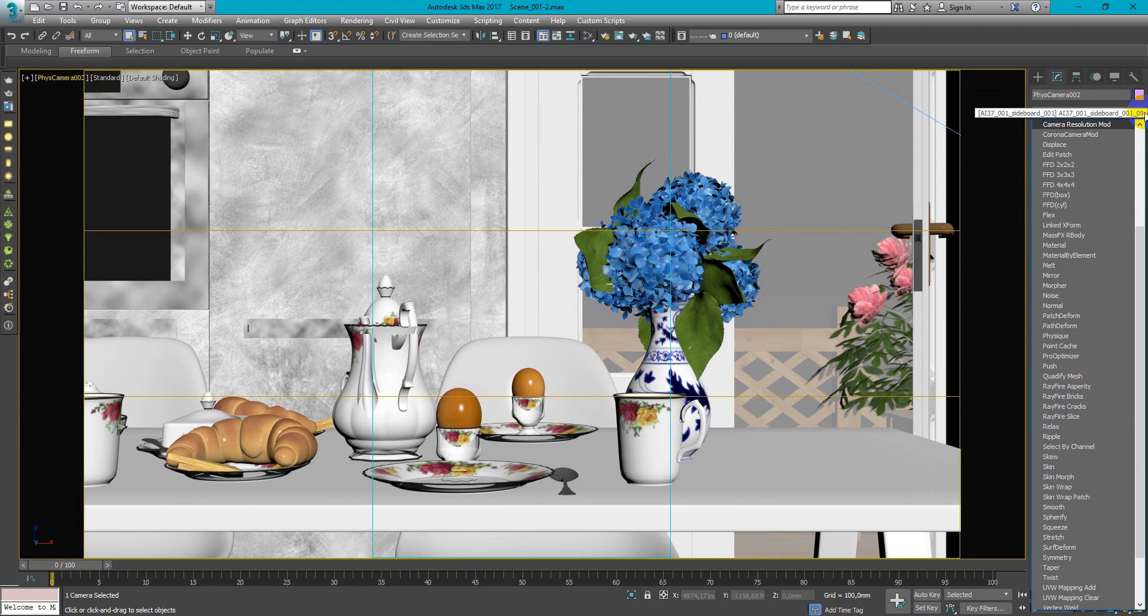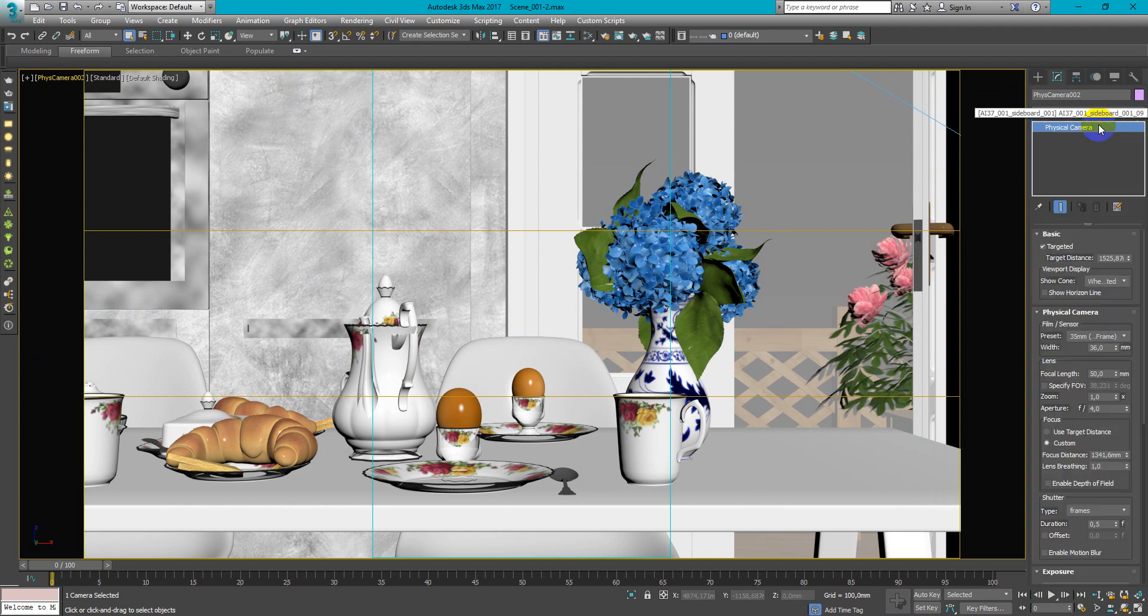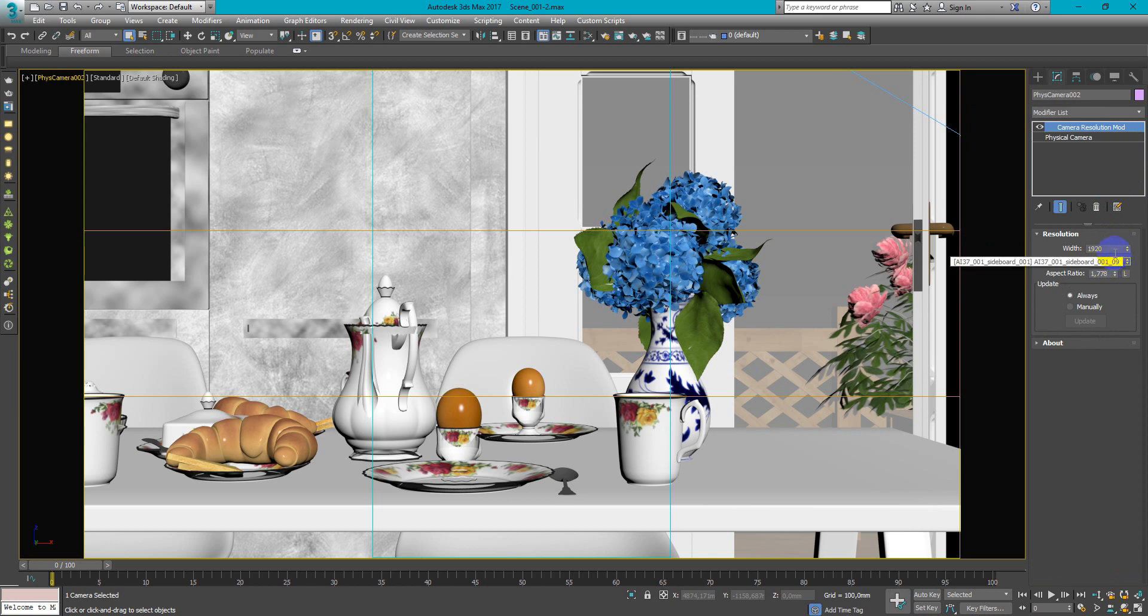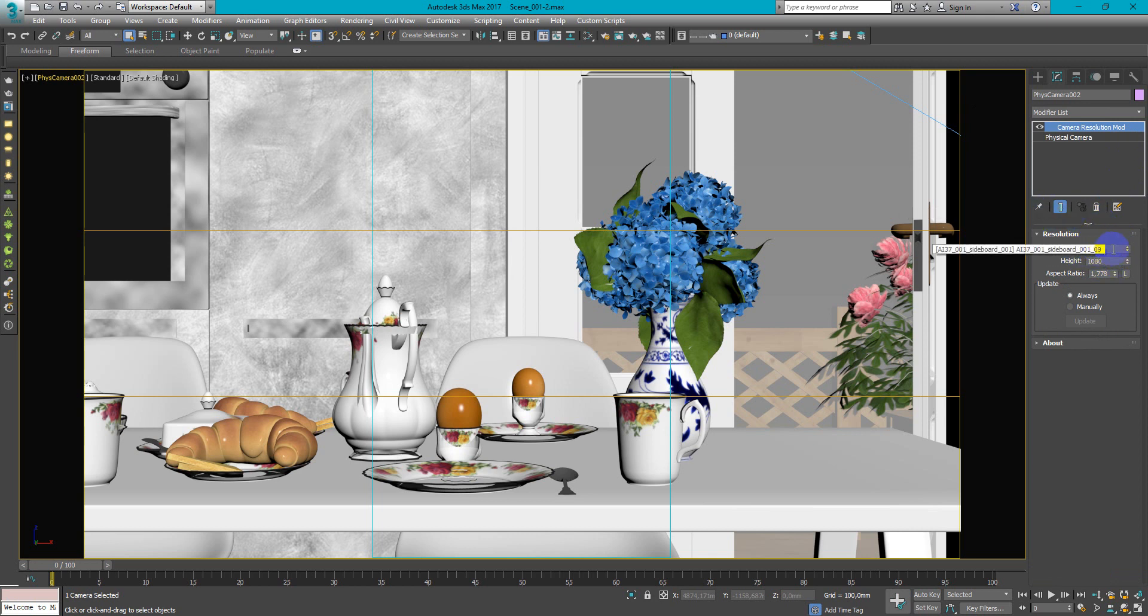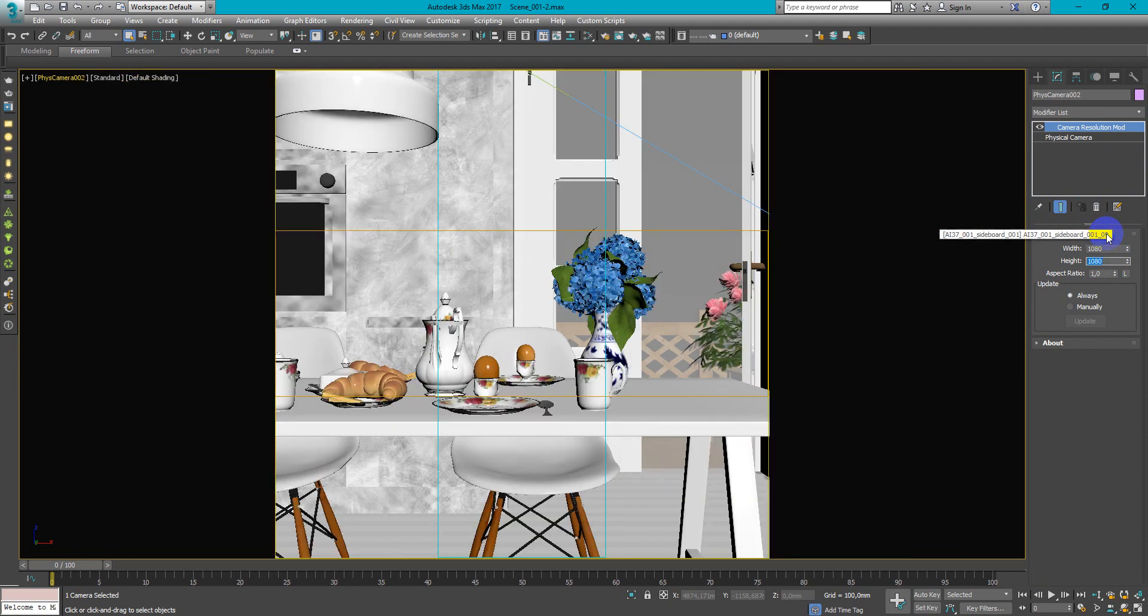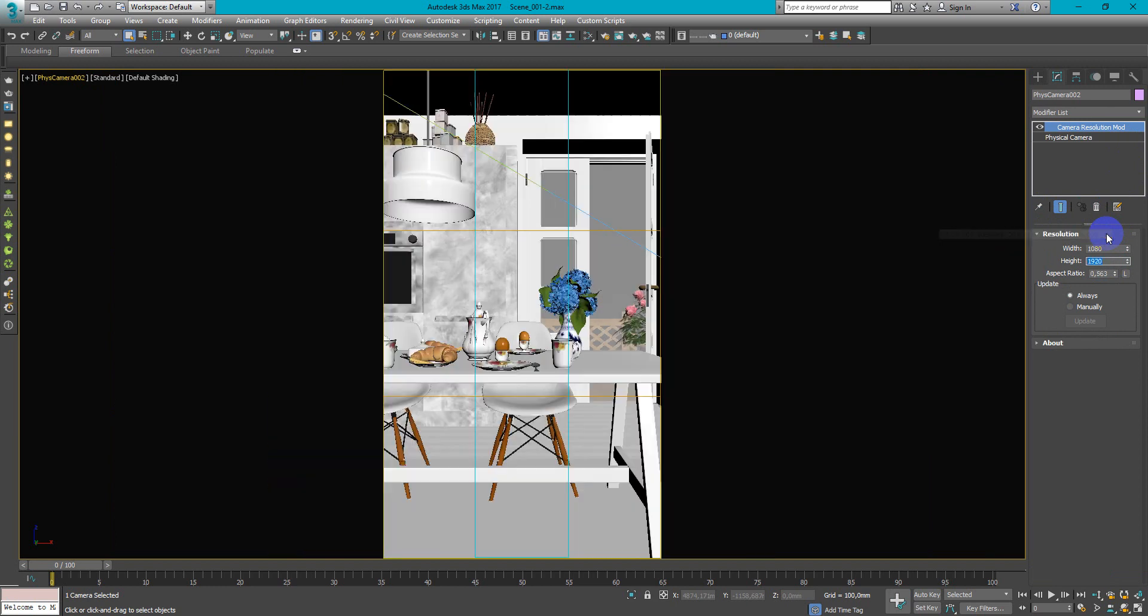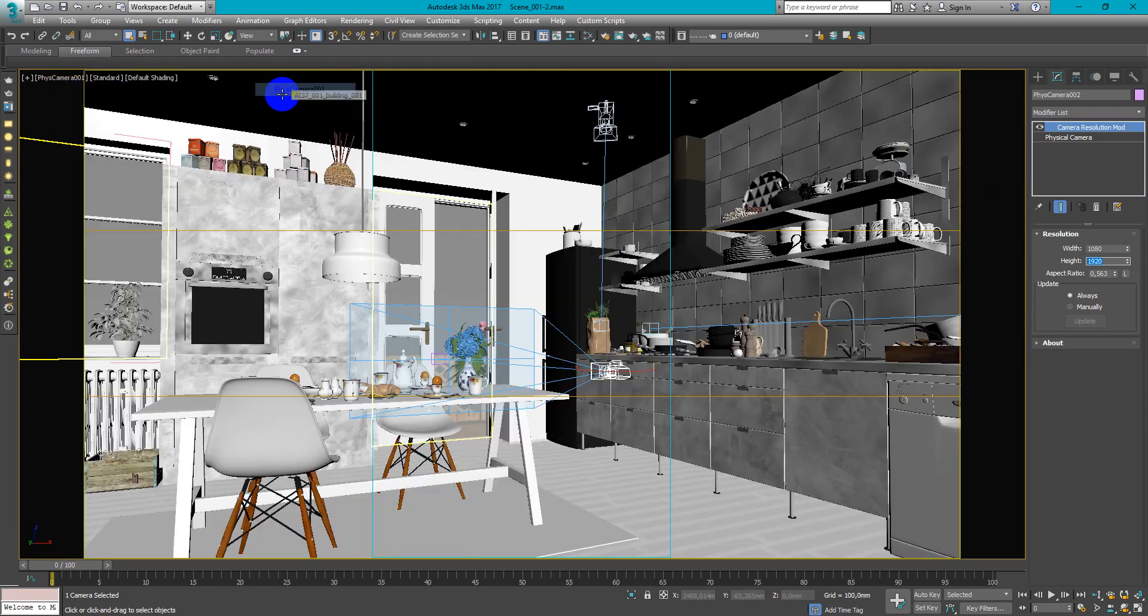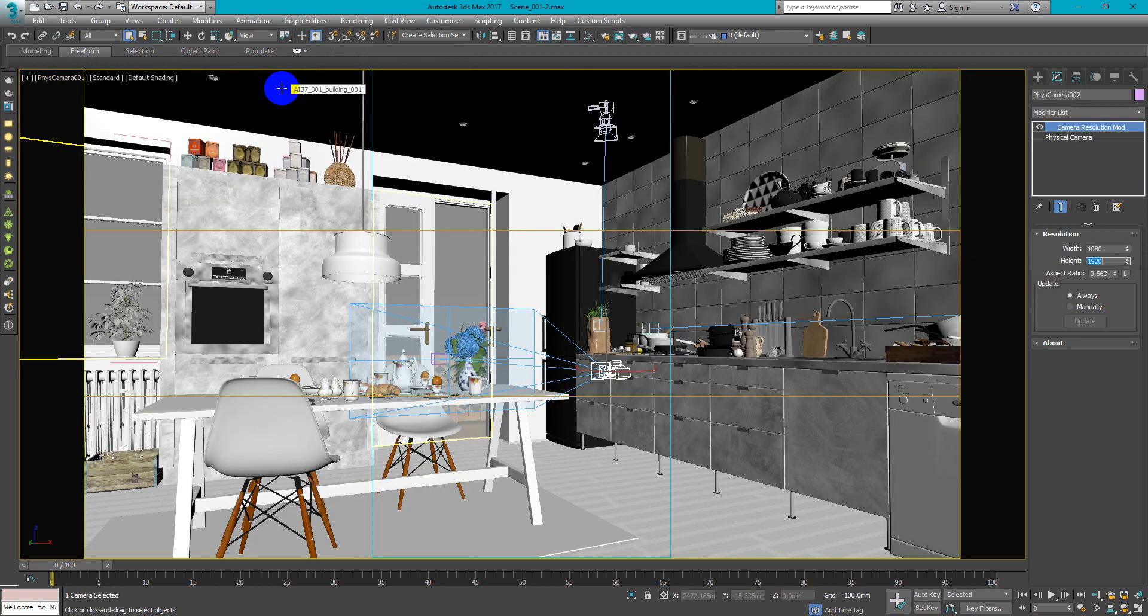So here I also add camera resolution mode and change these parameters so here will be 1080 and here 1920 and as you can see we have vertical and horizontal camera both in our scene.